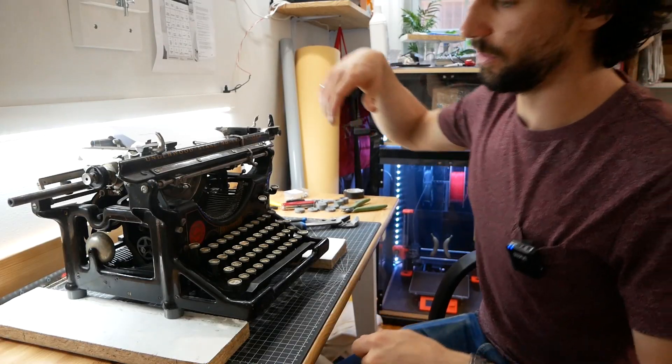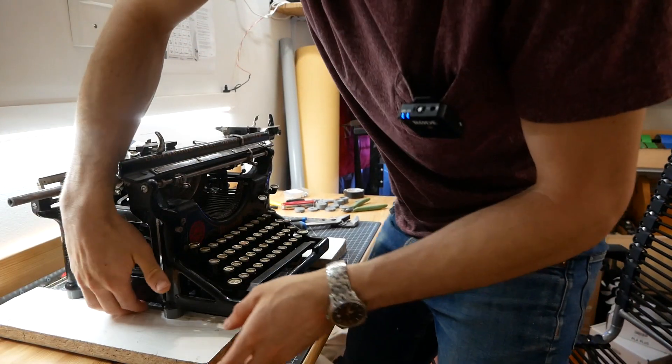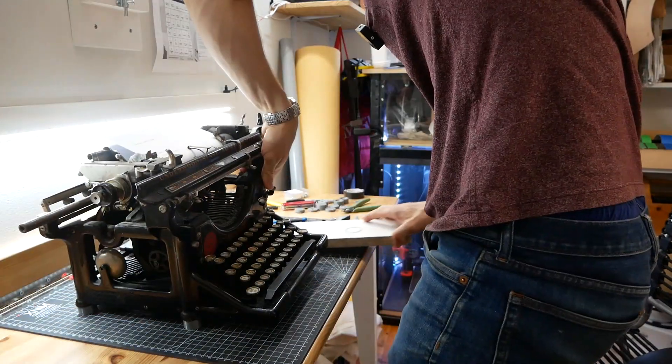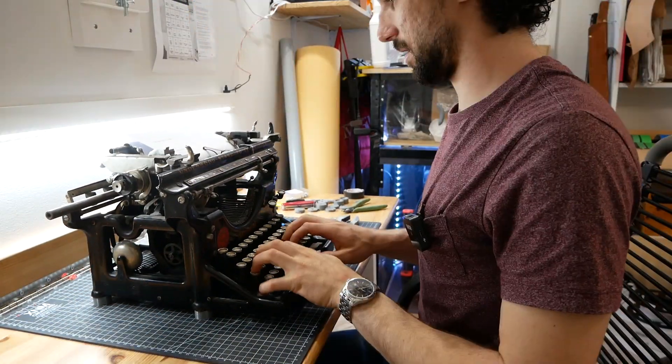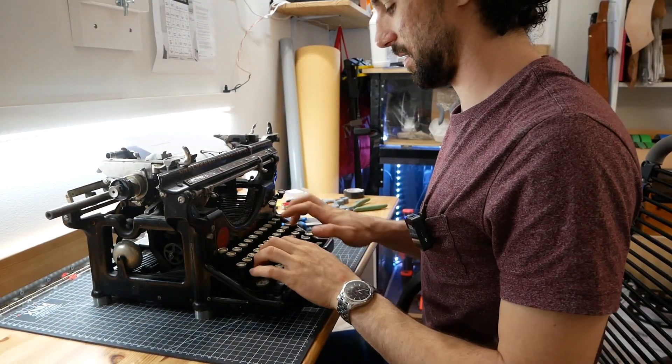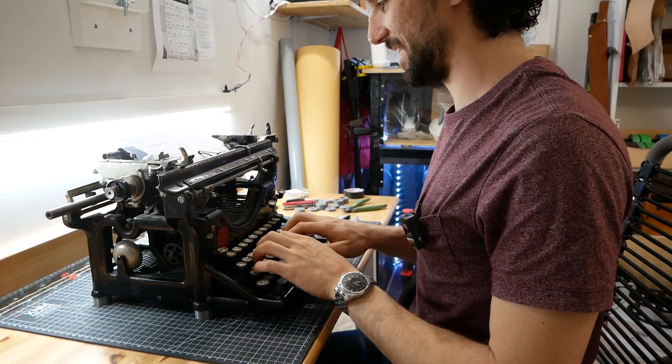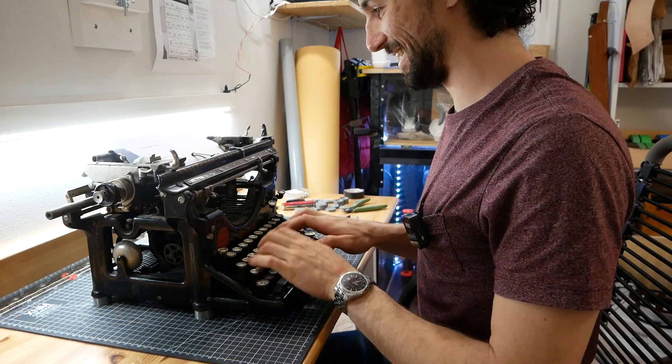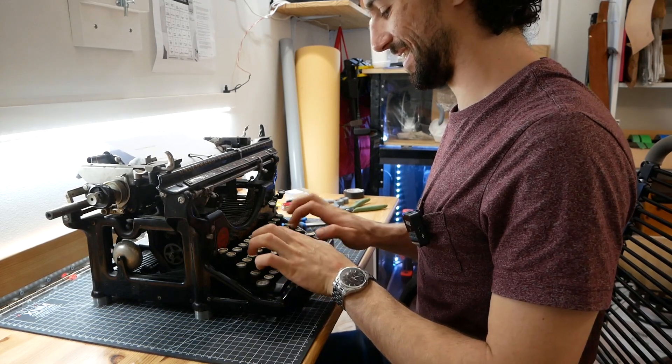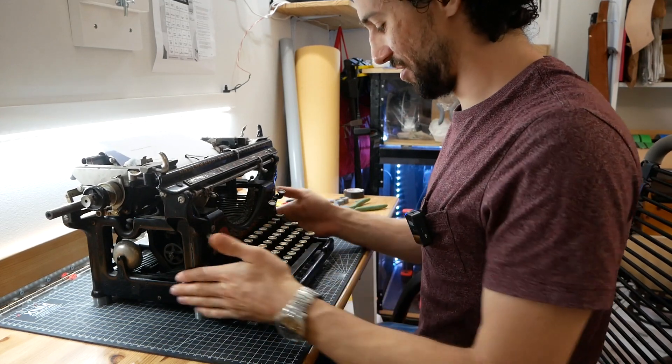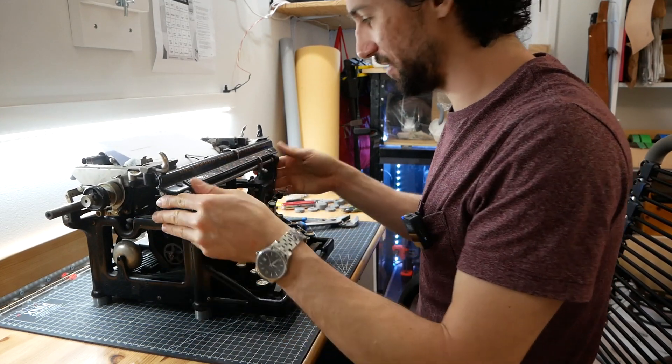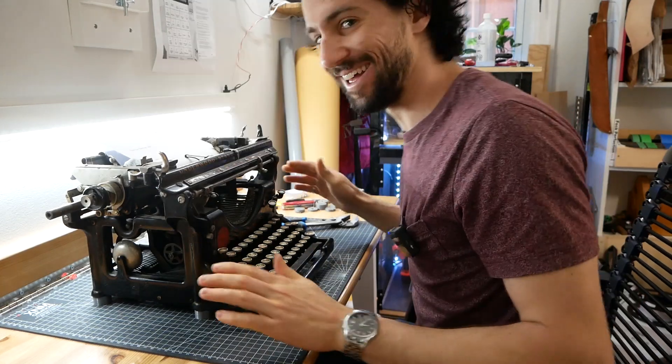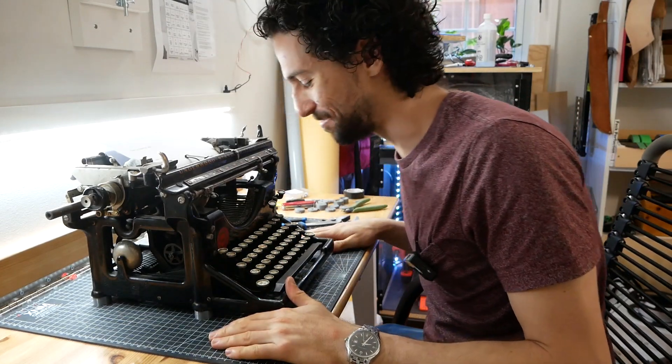All right. Moment of truth. Does it work without the blocks? Yes. No wobbling either. It's like rock steady. That's perfect.